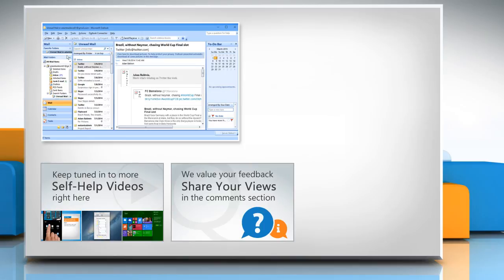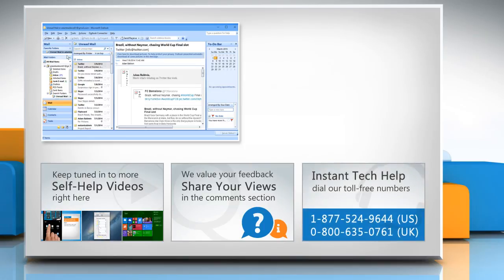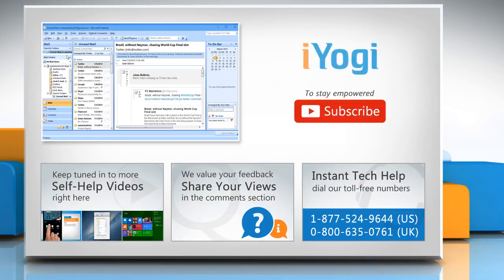Have something to ask or share? Pen it down in the comments. To get iYogi tech support, dial toll-free numbers. To stay empowered technically, subscribe to our channel.